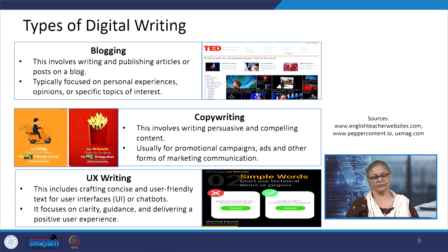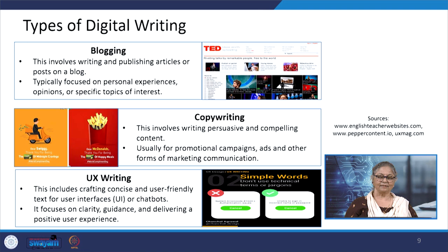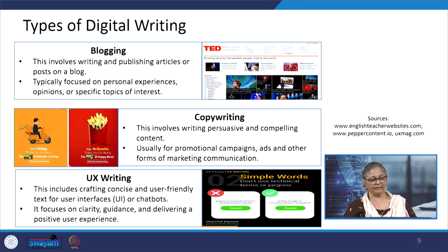Digital writing encompasses various forms and styles tailored for digital platforms, including blogs, technical writing, copywriting, and emails. Blogs are typically focused on personal experiences, opinions, or specific topics of individual interest. Copywriting involves writing persuasive and compelling content, usually for promotional campaigns, ads, and other forms of marketing communication. UX writing includes crafting concise and user-friendly text for user interfaces or chatbots. It focuses on clarity, guidance, and delivering a positive user experience.